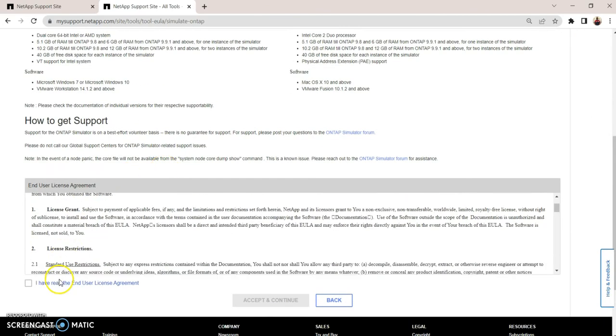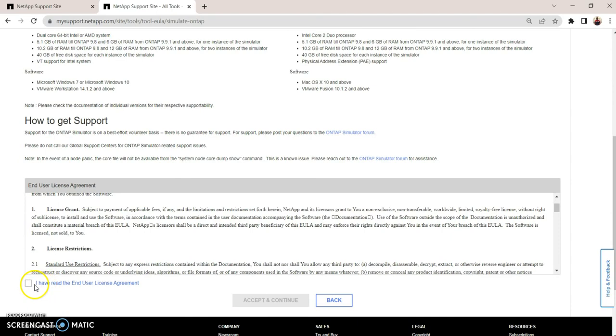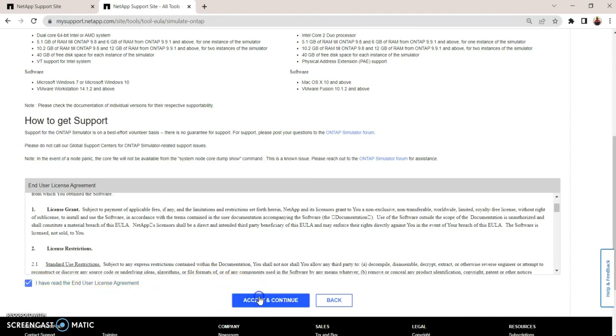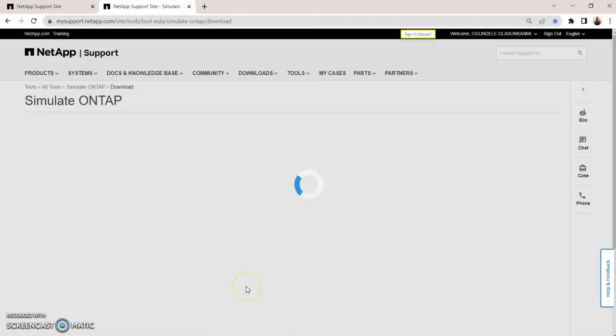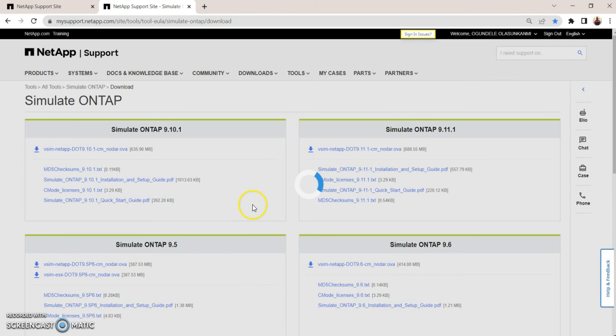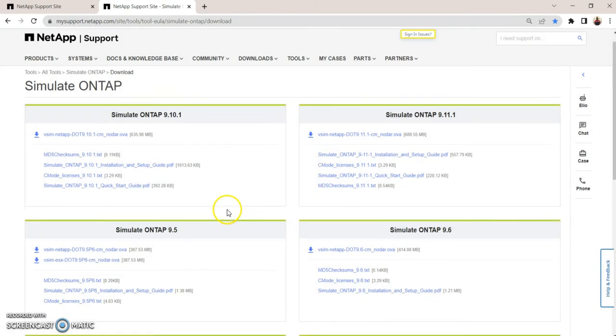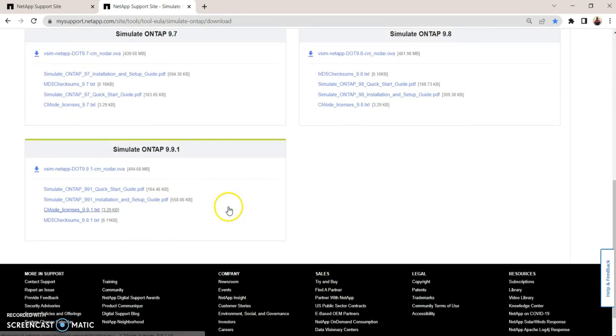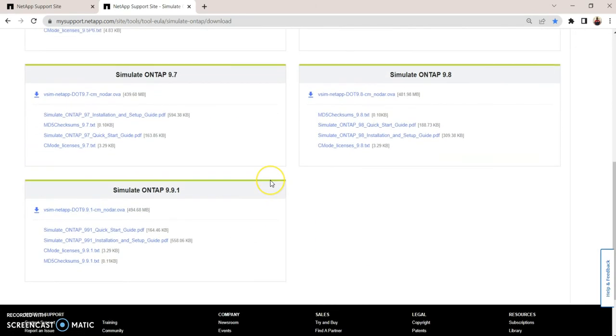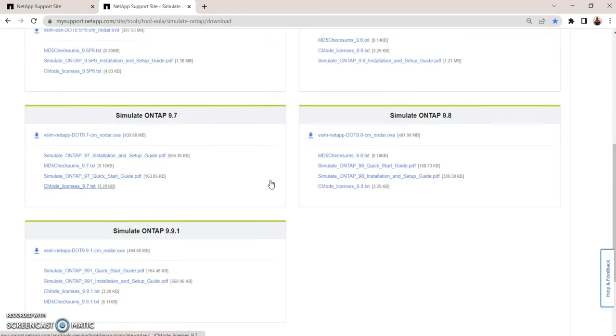You need to agree to the End User License Agreement. You click on Accept. Once you accept, the system is going to load the different versions for you. Now there has been improvements over time. There was a time it was 9.5, we had 9.6, 9.7, 9.8, 9.9.1.